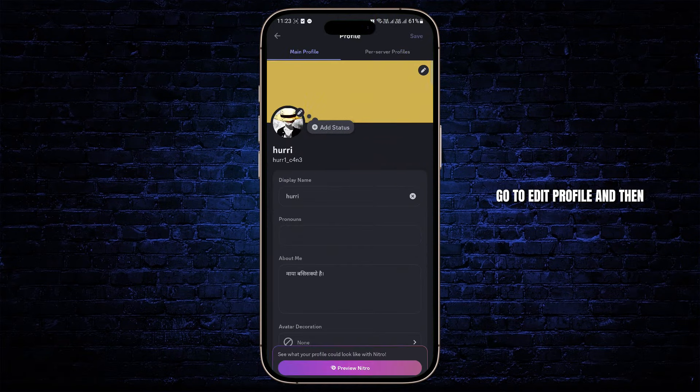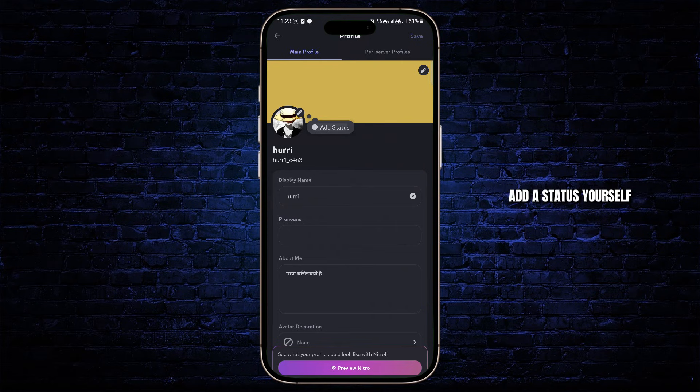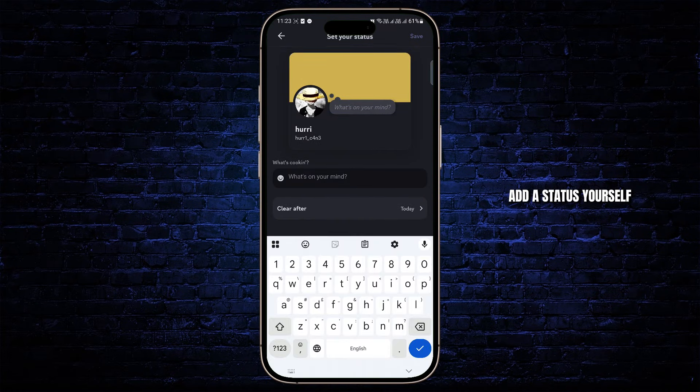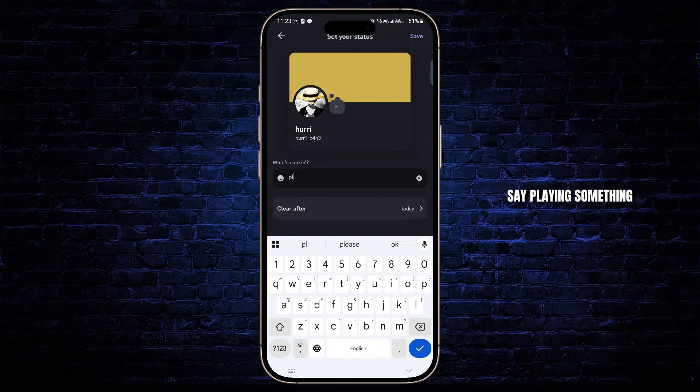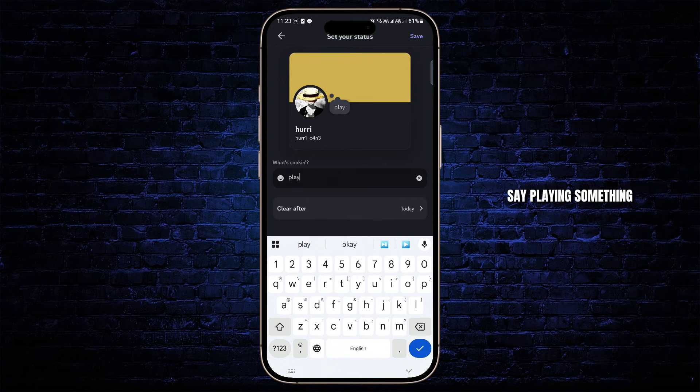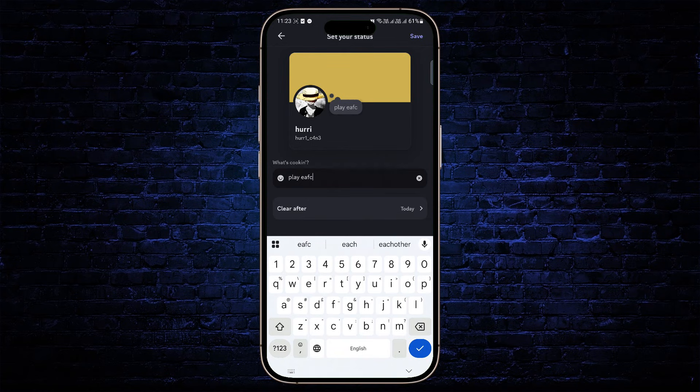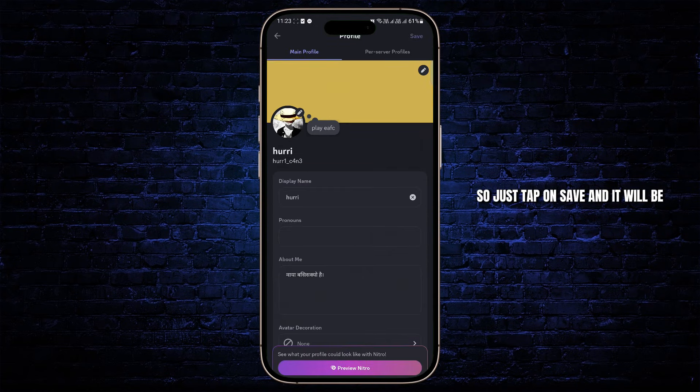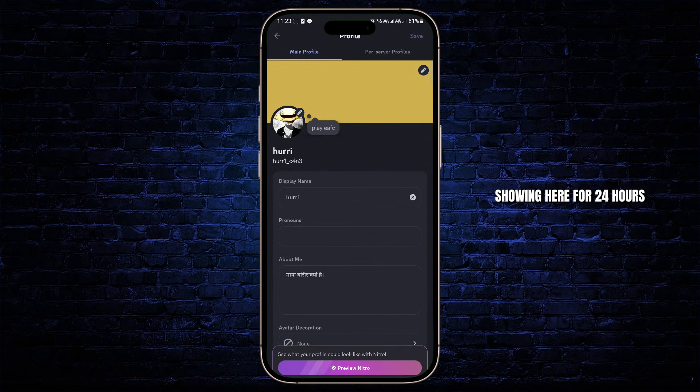Now you could also go back and if you're not able to do that, go to Edit Profile and then add a status yourself. Tap on Add Status and then just say playing something. So let's say playing EAFC. So just tap on Save and it will be shown here for 24 hours.